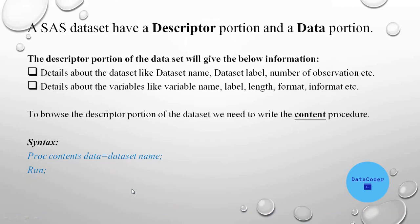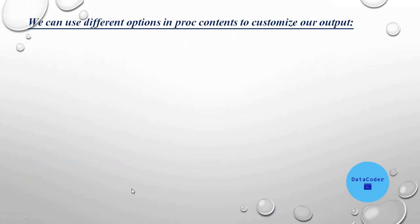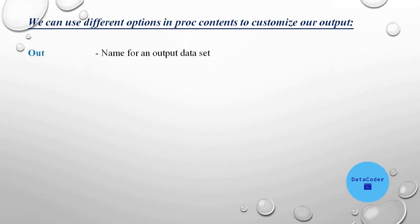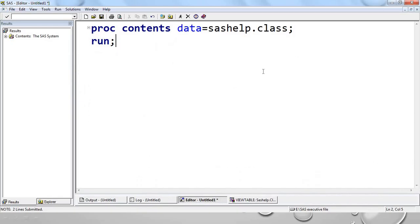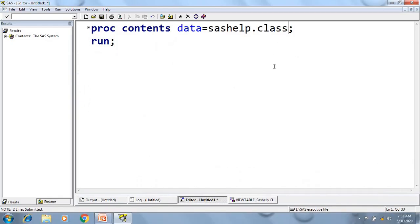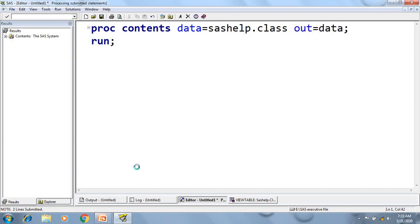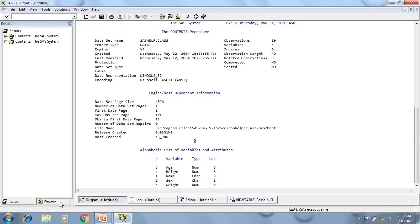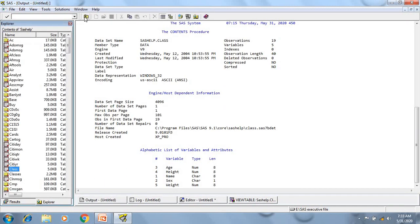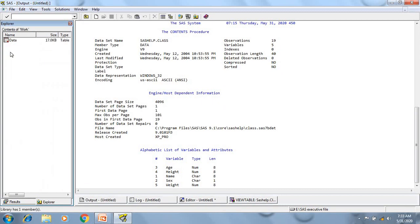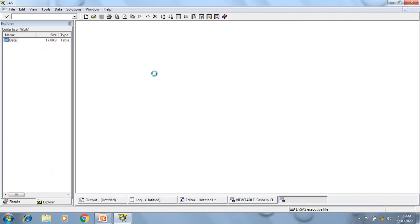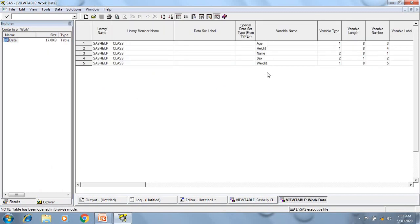Now by using some options, we can customize our output as well. So the first option is out. Using out option, we can create a data set of this contents output. So if I will write out equal to data and run this program, now in the work library, I have created a data set. Here all the variable names are there, type of variable, either character or numeric. So for numeric, it's one, and for character, it's two, and length, variable number, all these are there.